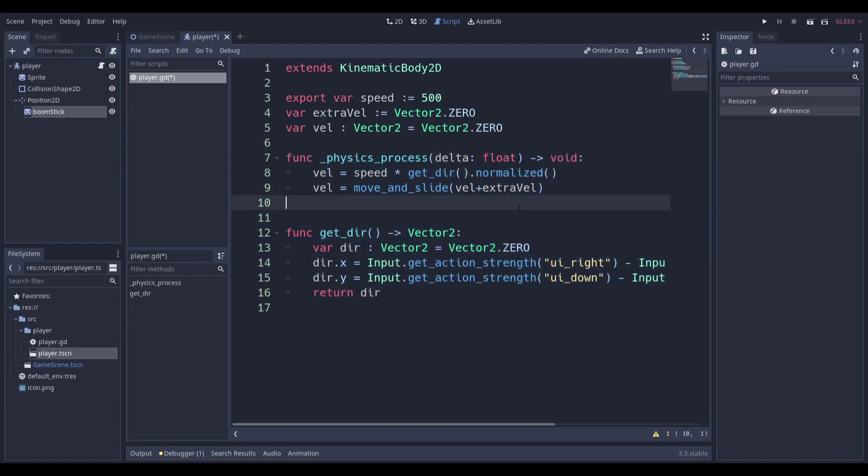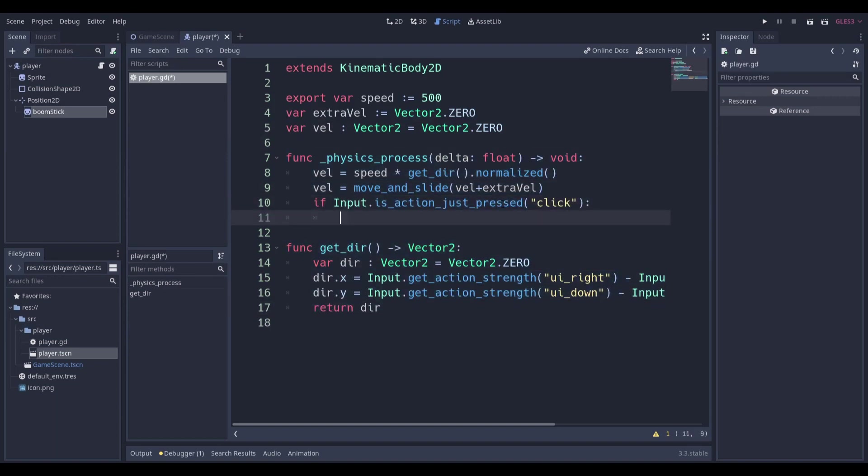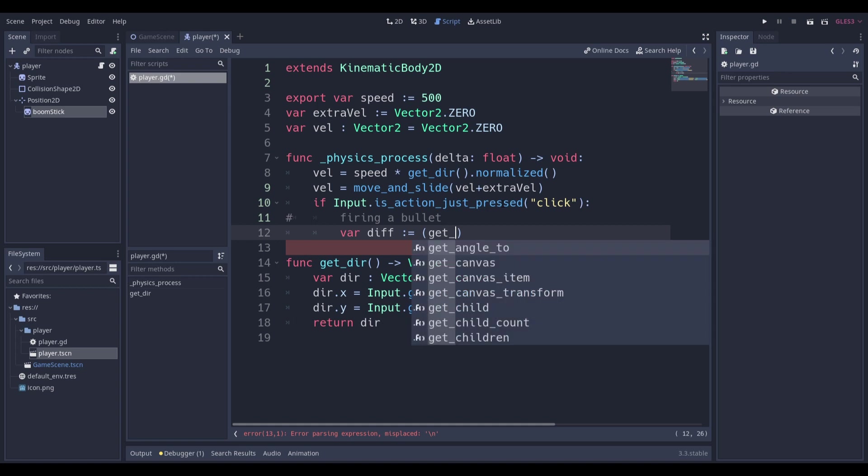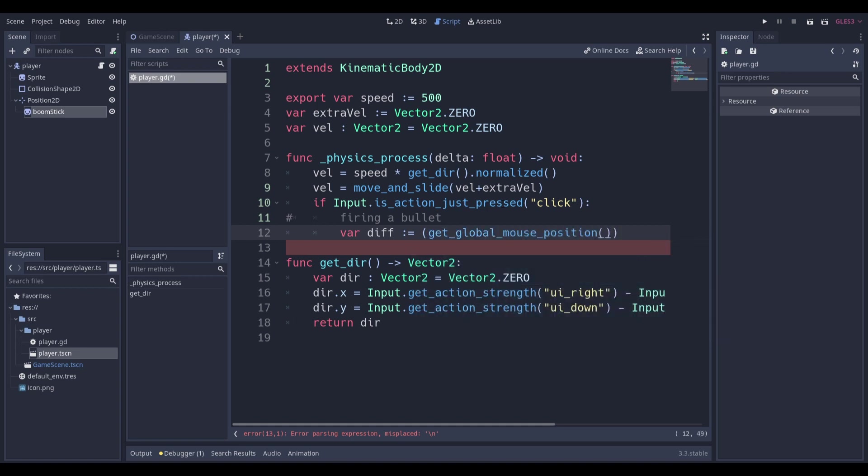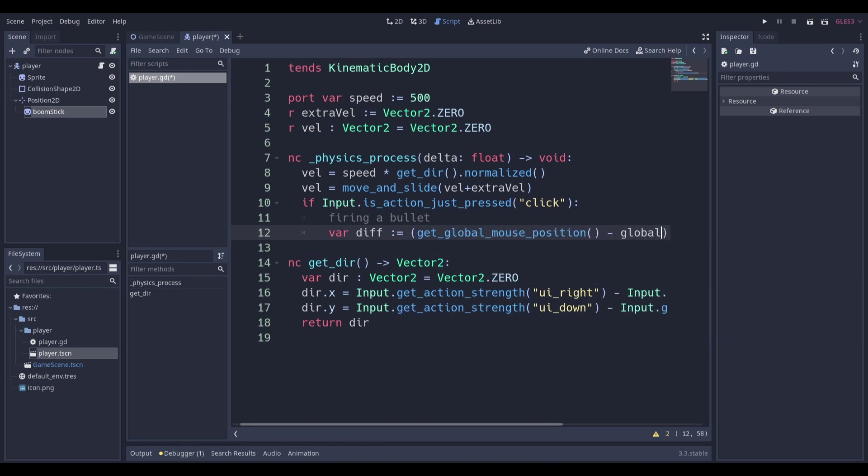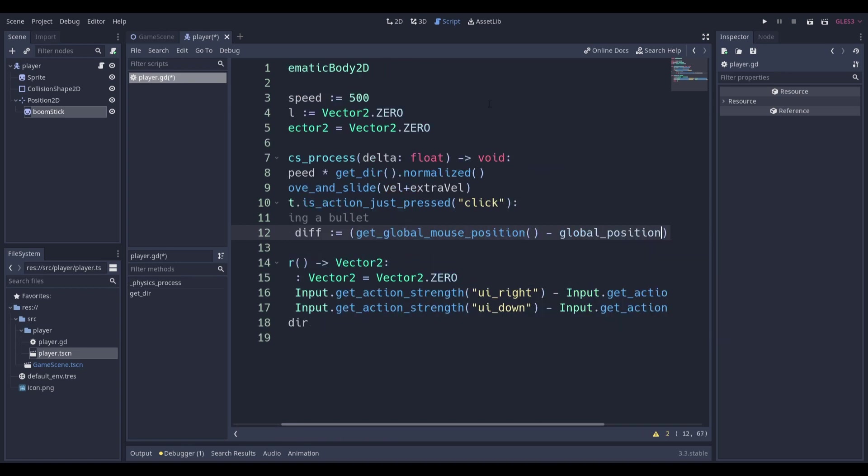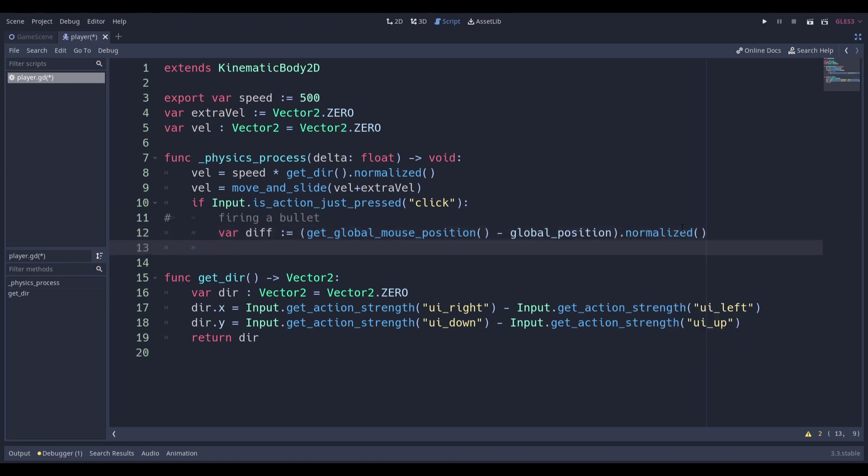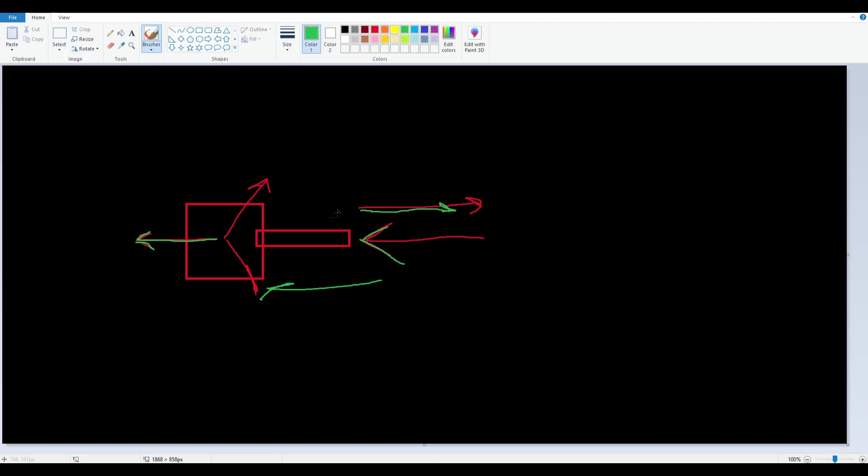And we can say something along the lines of, so if we just click, that's going to be like firing a bullet, right? But it can also mean that we would get a difference variable. Let's just make a very quick variable called difference. And that will just be the difference between our get underscore global mouse position minus the global position of the player. Because we want to subtract, because that's how top down 2D games work. We have to work with the mouse position and the 2D position of the player.